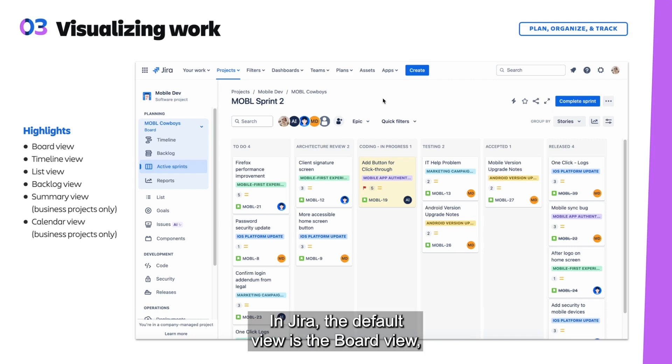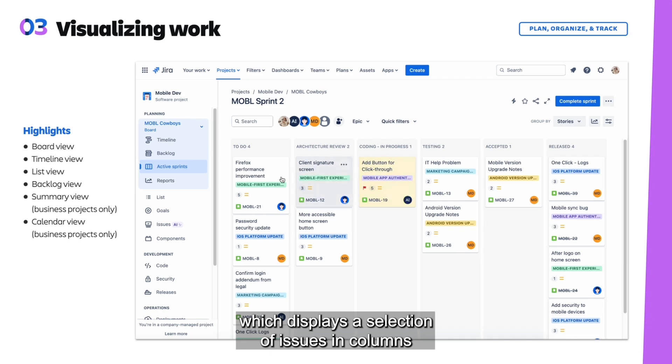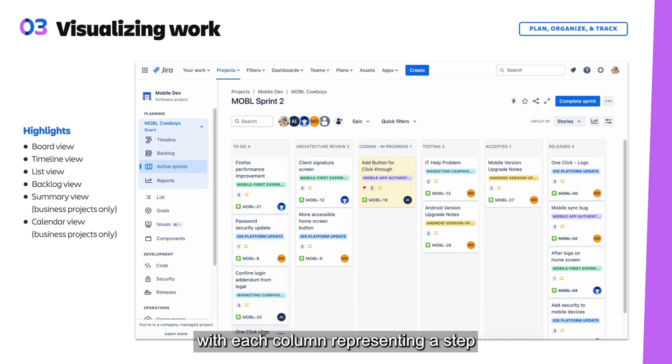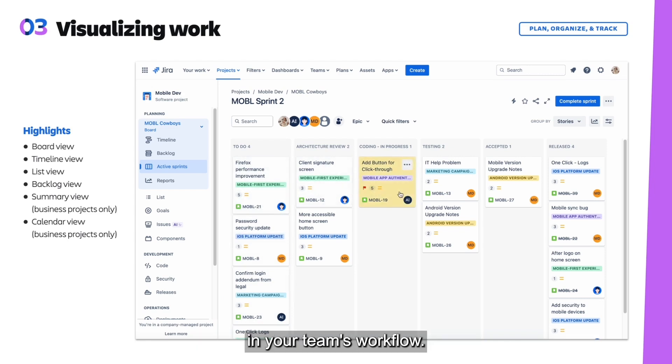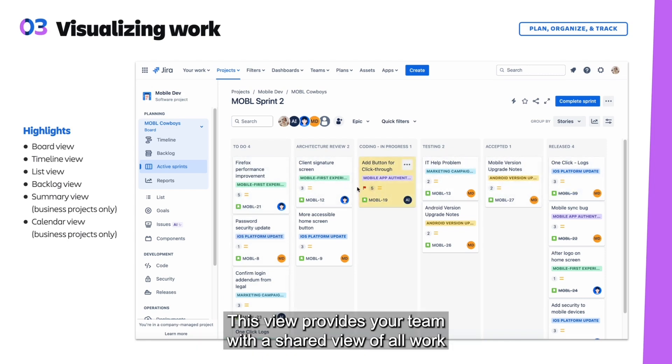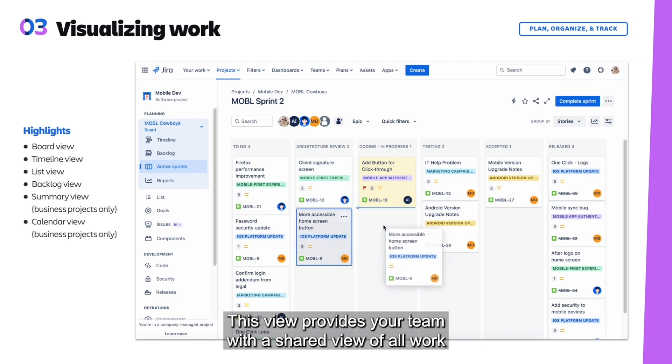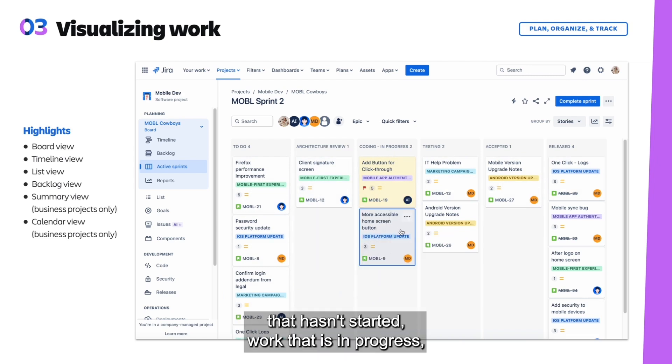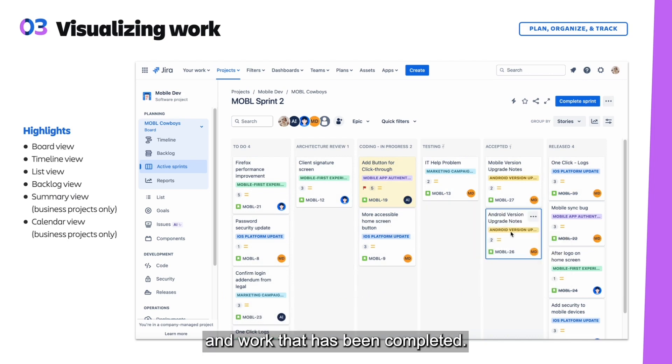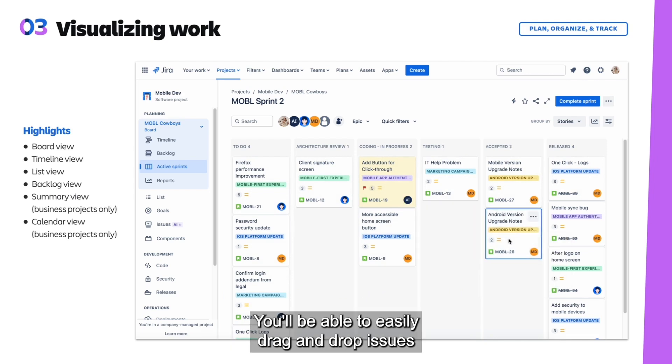In Jira, the default view is the board view, which displays a selection of issues in columns with each column representing a step in your team's workflow. This view provides your team with a shared view of all work that hasn't started, work that is in progress, and work that has been completed.